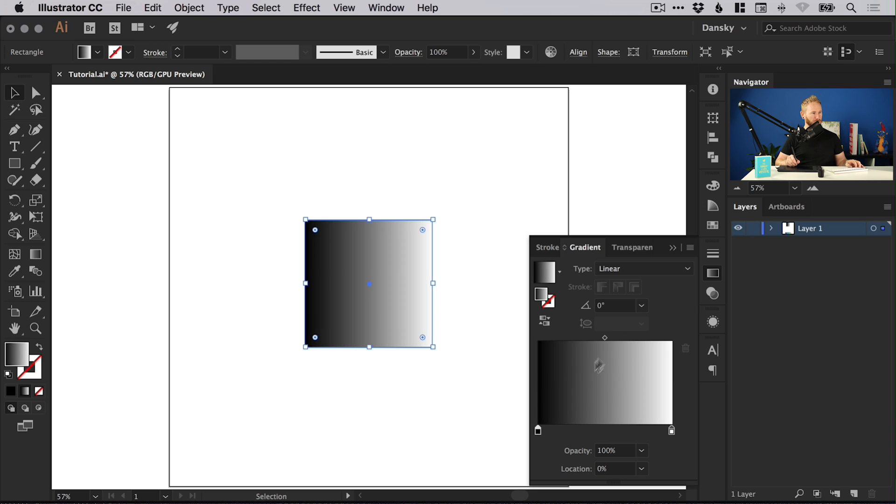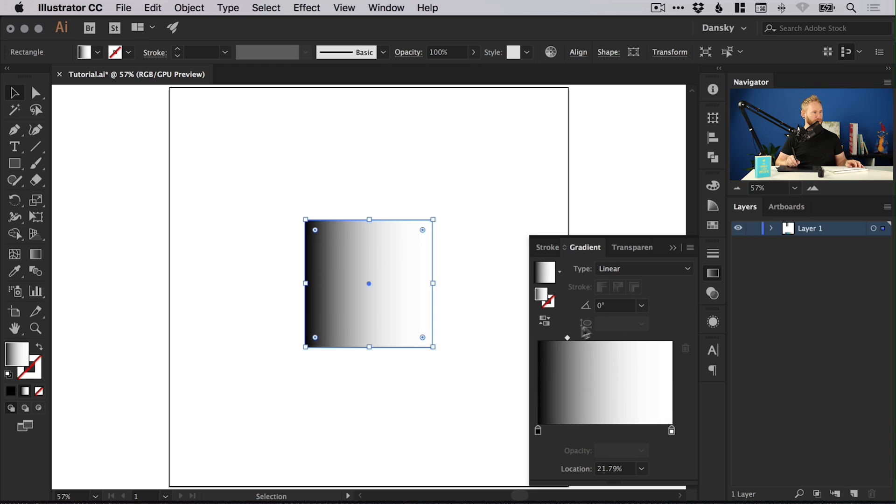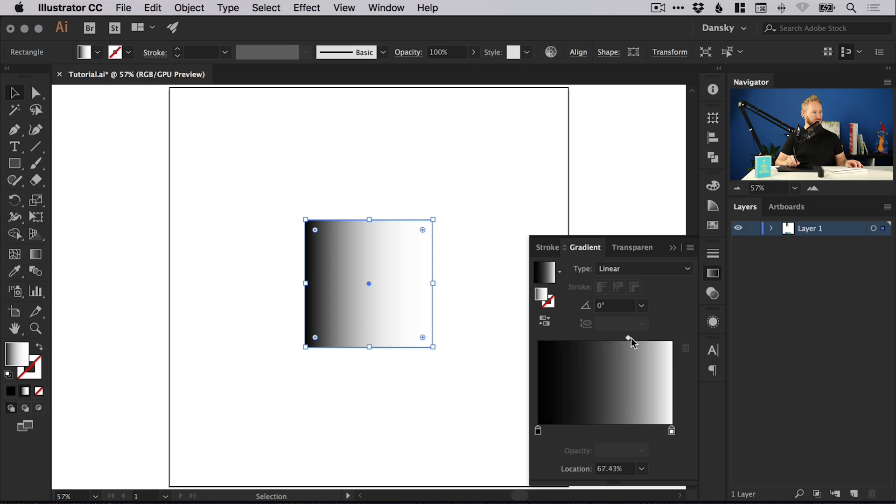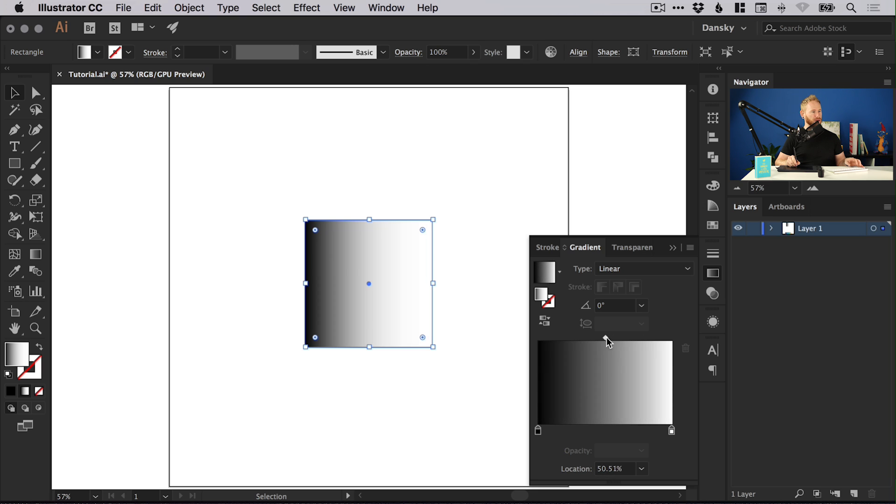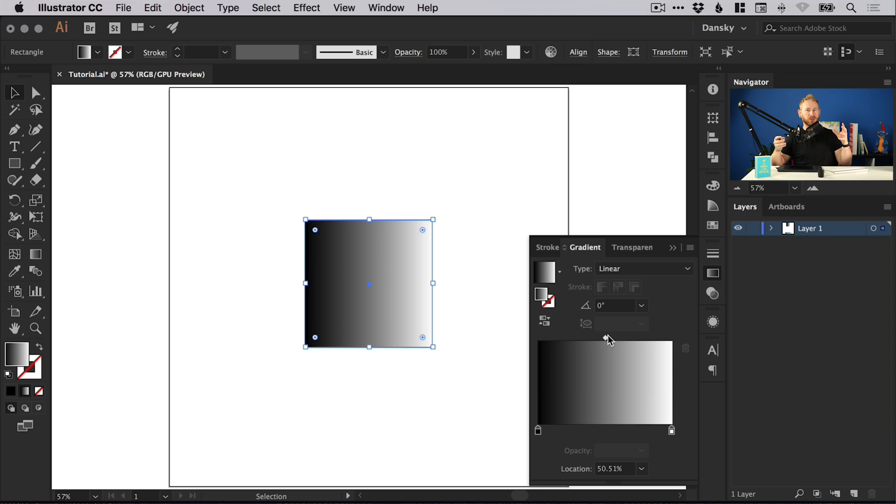But you can also adjust the midpoint. We can pull this to the left and to the right. That's another way of shifting the power that one gradient swatch might have over another without actually moving the gradients themselves.